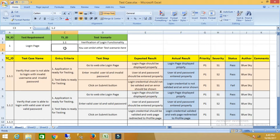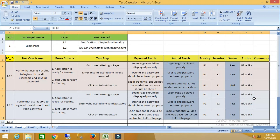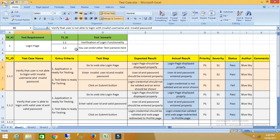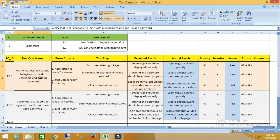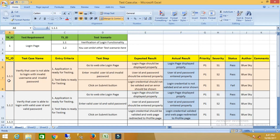After identifying the test scenario, we can write the test case. Here is the standard template for writing any test case. I have written two test cases for this login test scenario. The first one is: verify that the user is not able to login with an invalid password. This is the test case name.